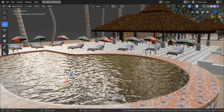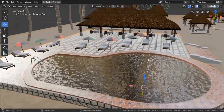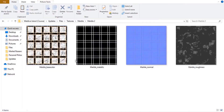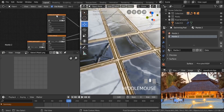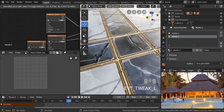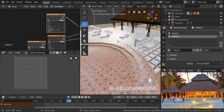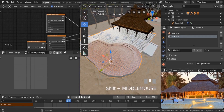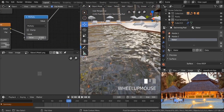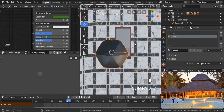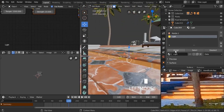After that, we're going to be texturing the rest of our scene. We're going to be working on our swimming pool, texturing it using two marble textures. We're also going to be working on the water for our swimming pool and other objects like the chairs and umbrellas.